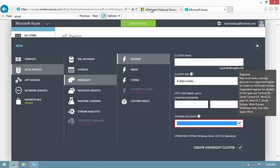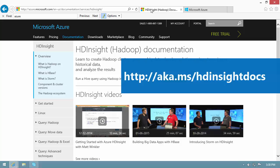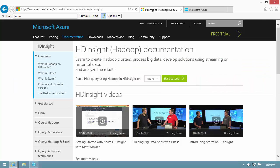That's all for this video clip. For more information about HD Insight, see aka.ms/hdinsightdocs. Thank you for watching.